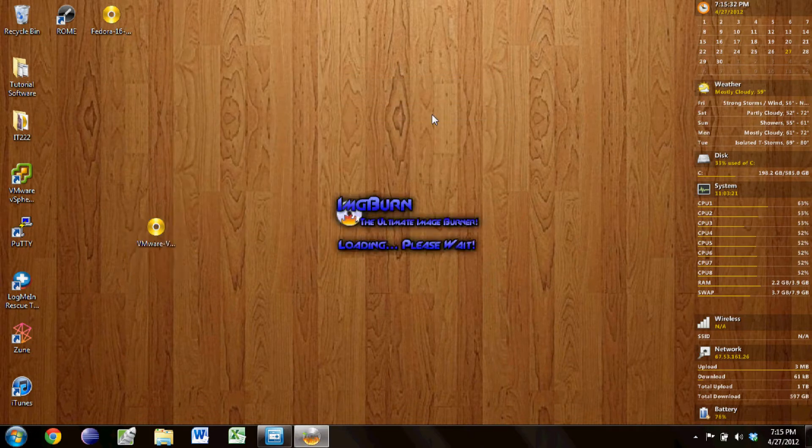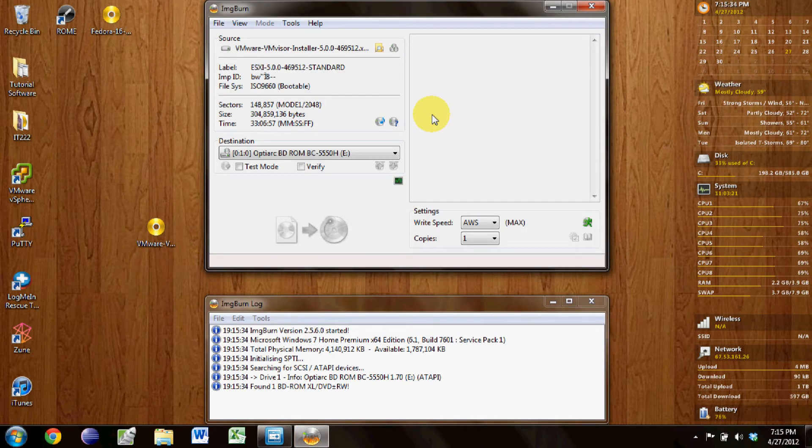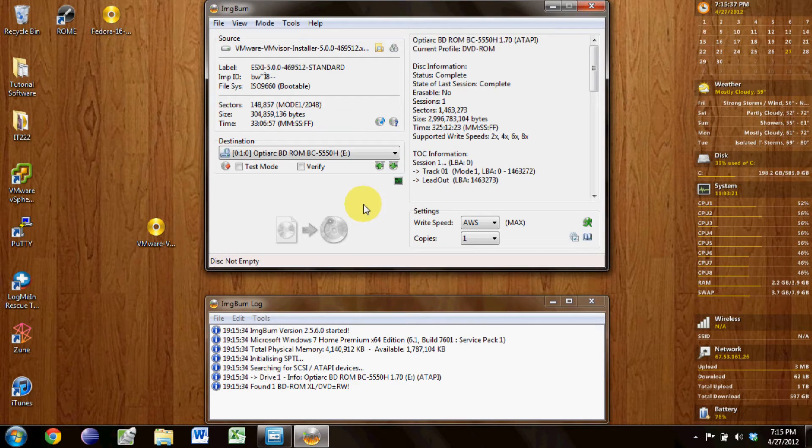So once it opens up, you just hit it. Click burn if you have a disk in the drive, which I don't.